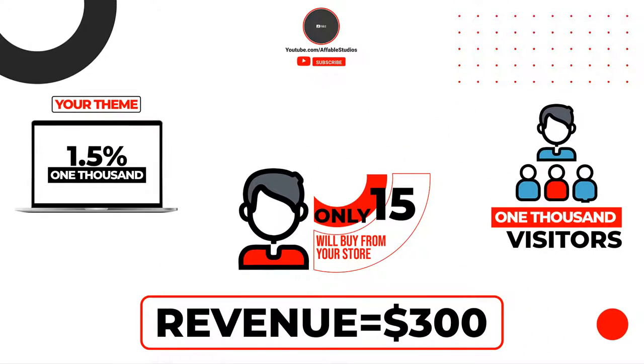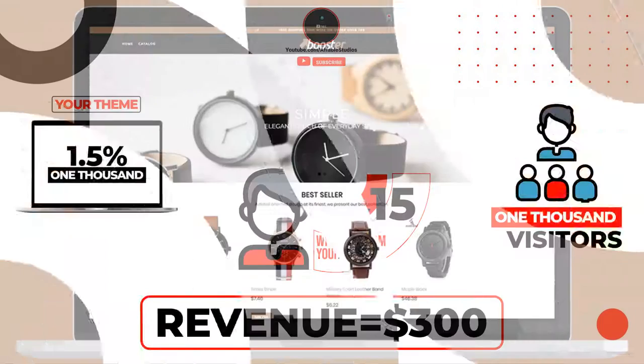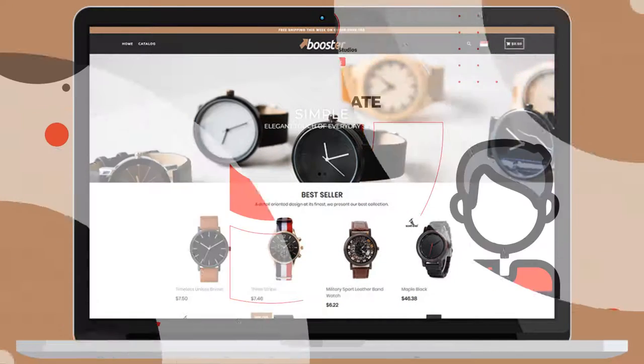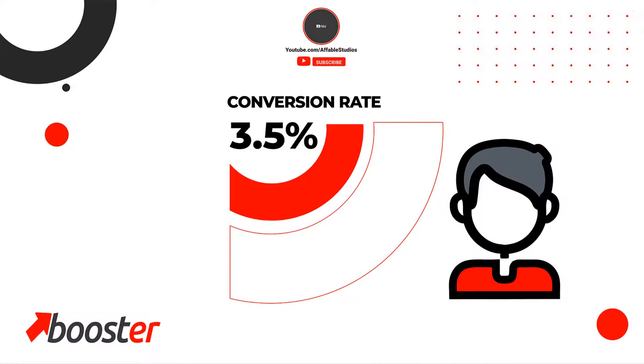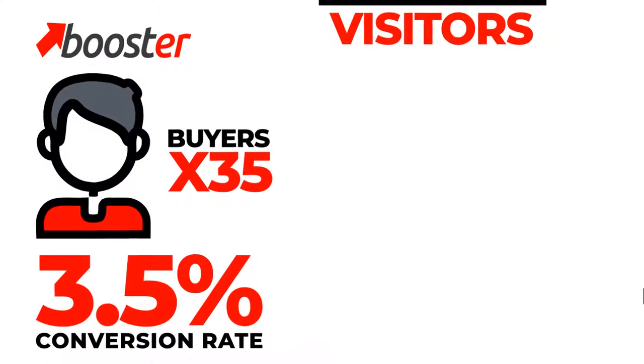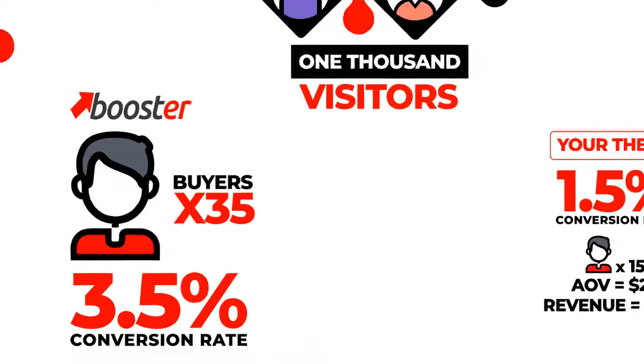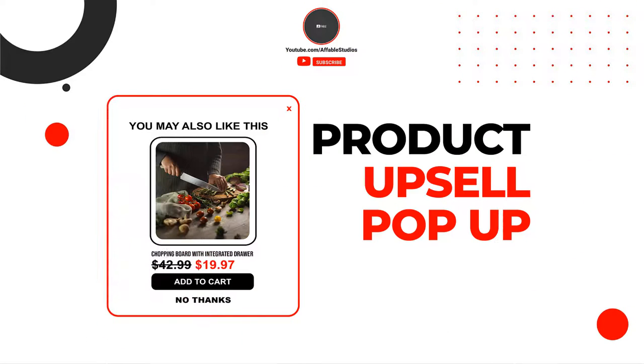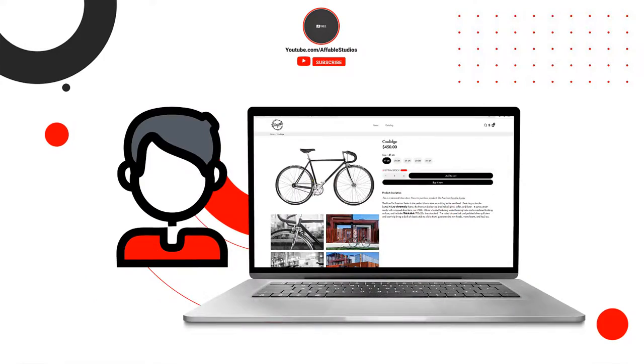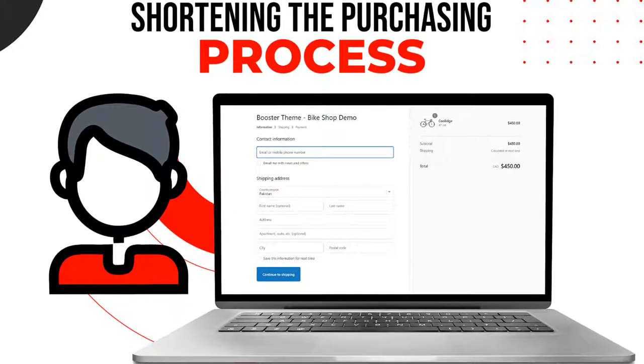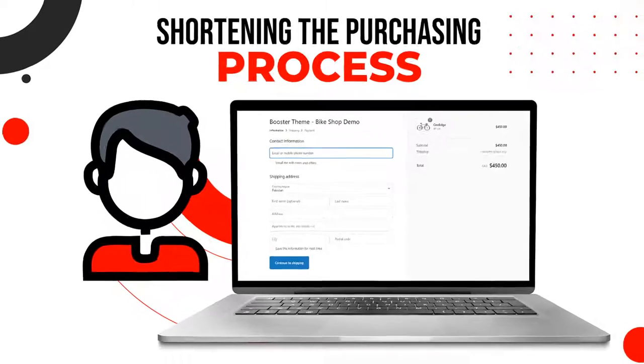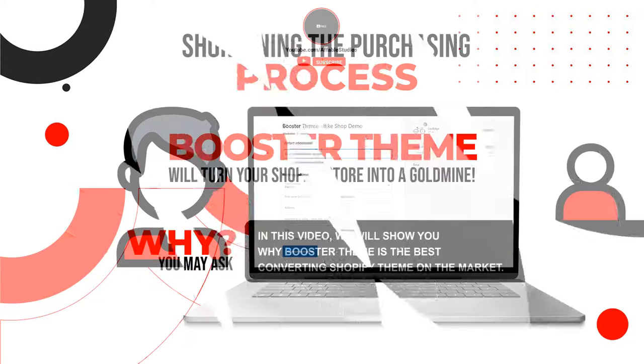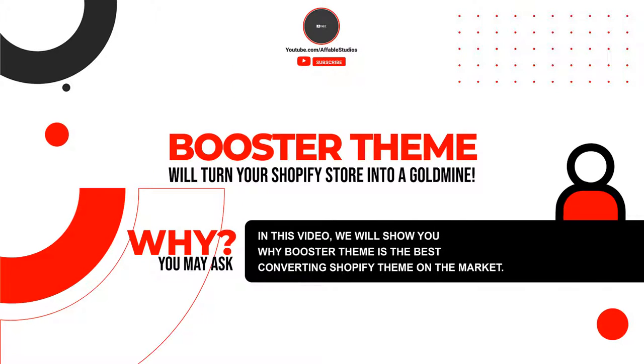But let's say you start using Booster theme and increase your conversion rate to 3.5% instead. That means for the same number of visitors, 35 of them will buy from your store. Your average order value also increases due to the upsell features. The reason why you should use Booster theme: it turns your visitors into real-life customers by shortening the purchase process and doubling your conversion rate. In short, Booster theme will turn your Shopify store into a goldmine.